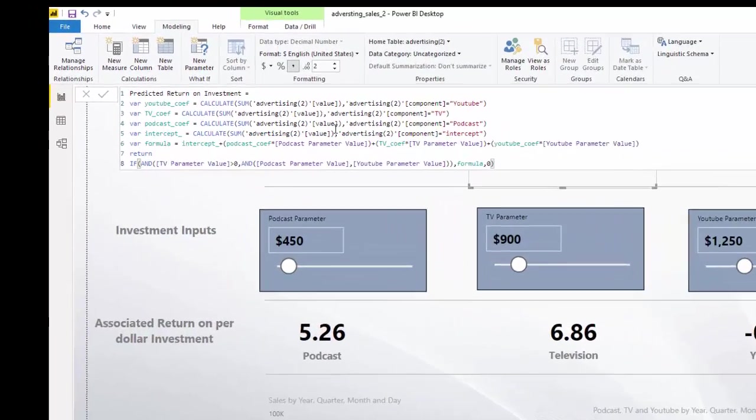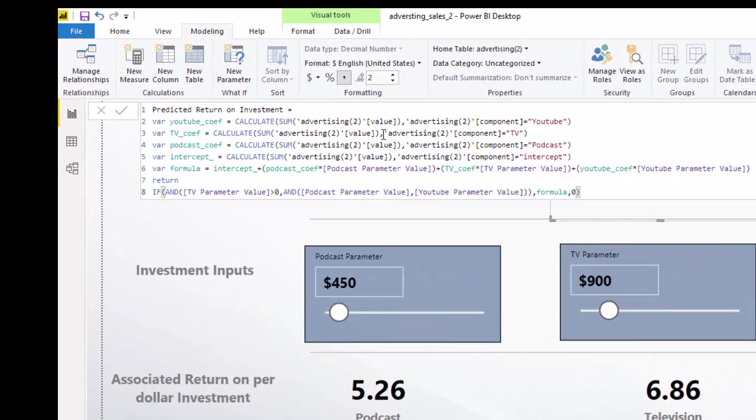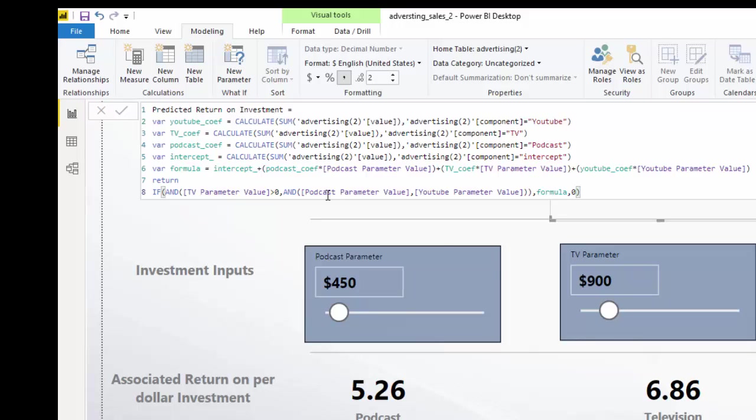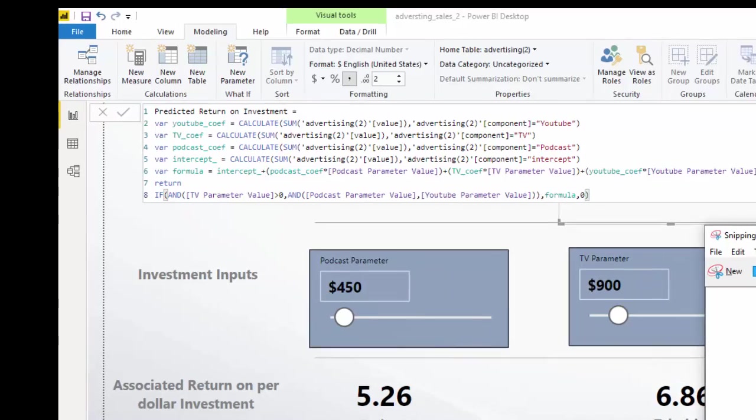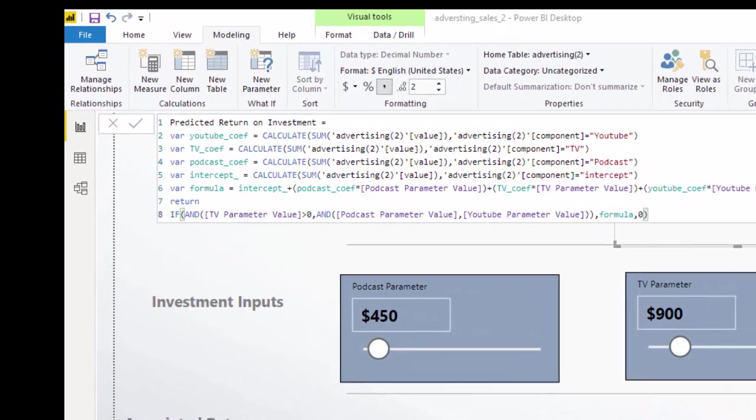This looks more complicated than it is. What I've done is just created a variable for each one of our coefficients and the intercept.